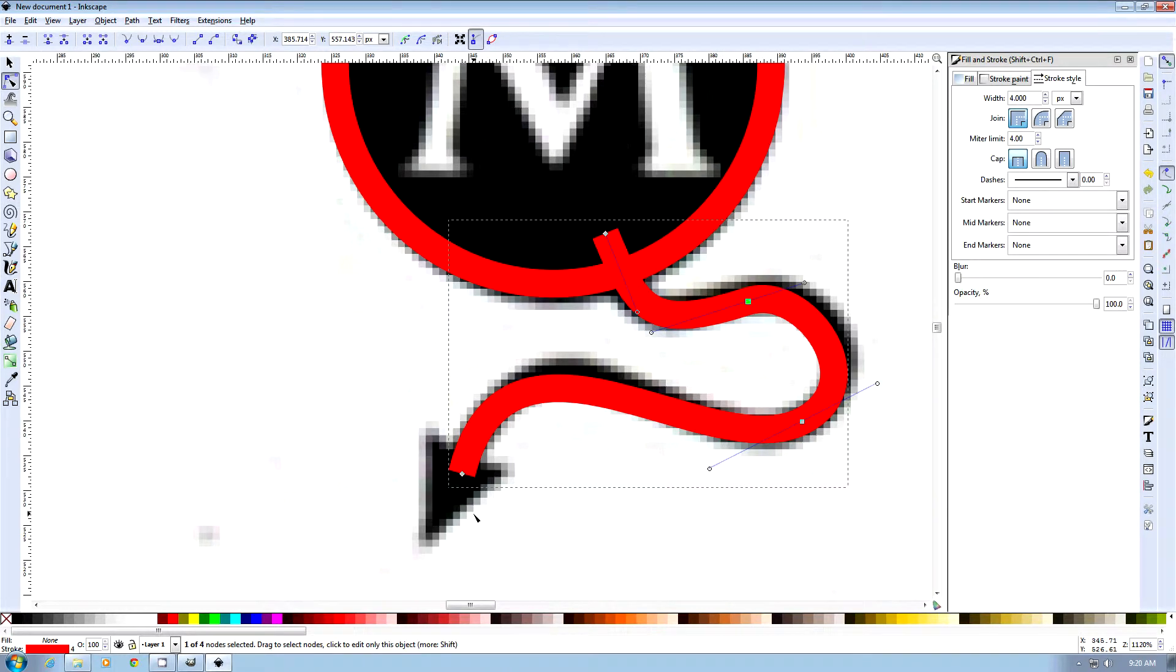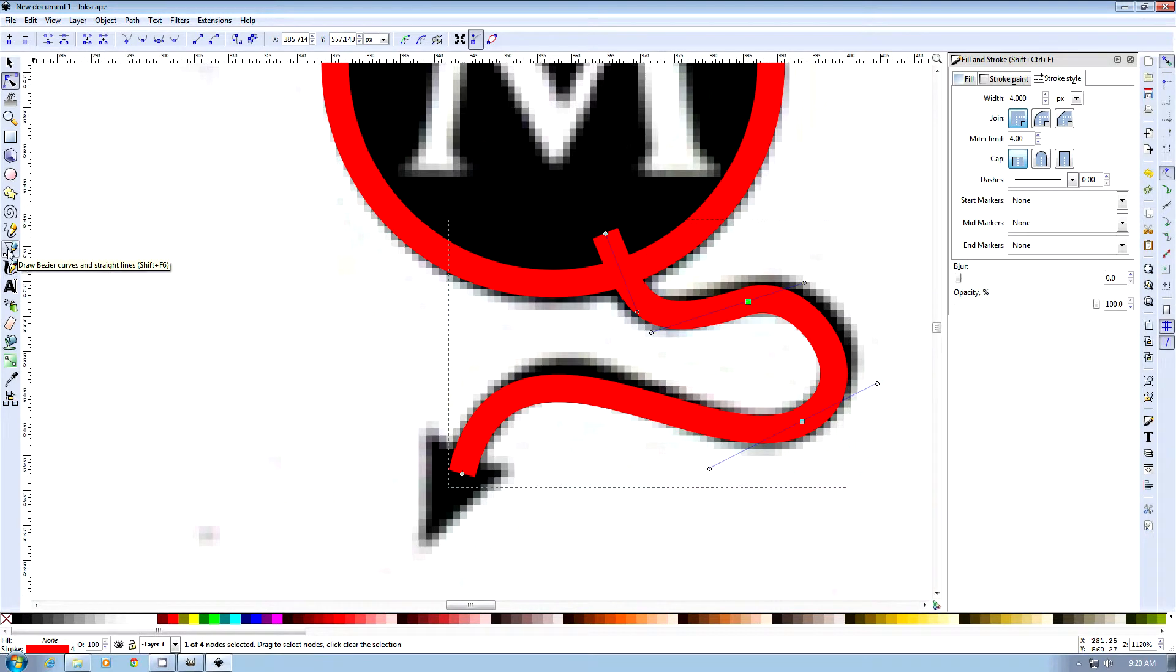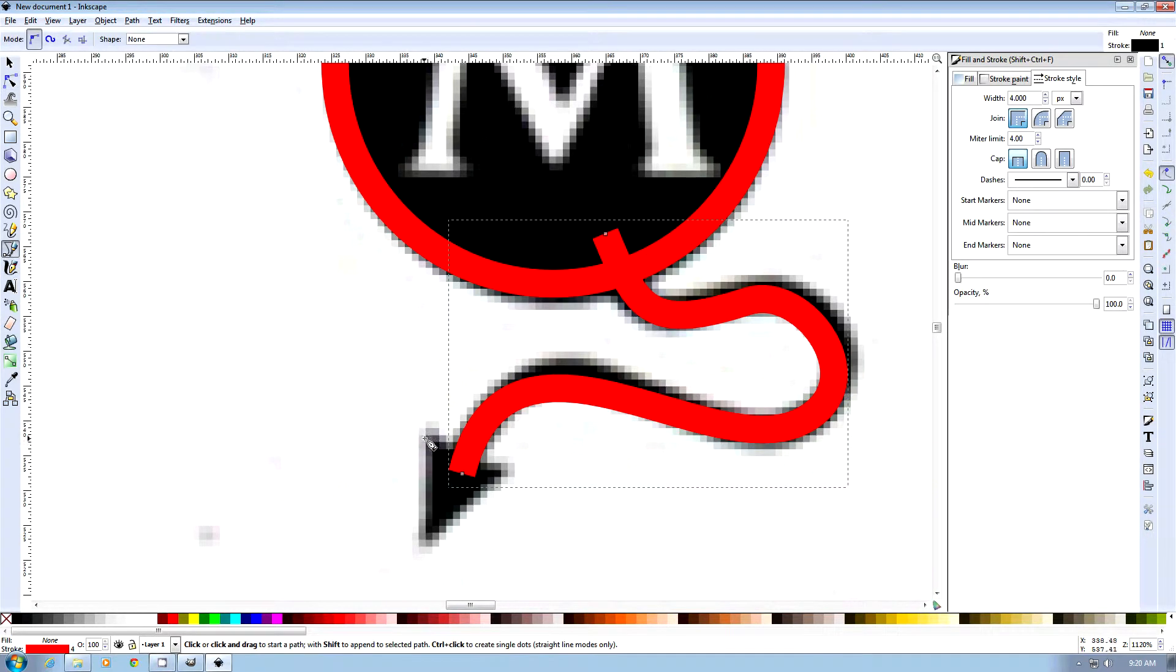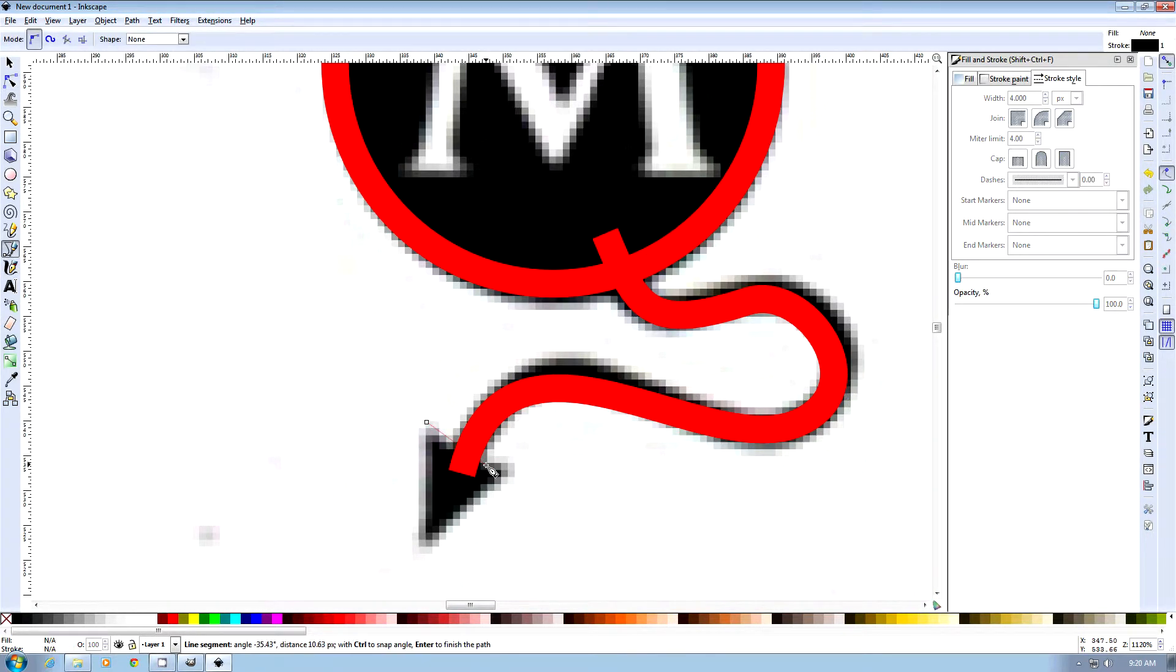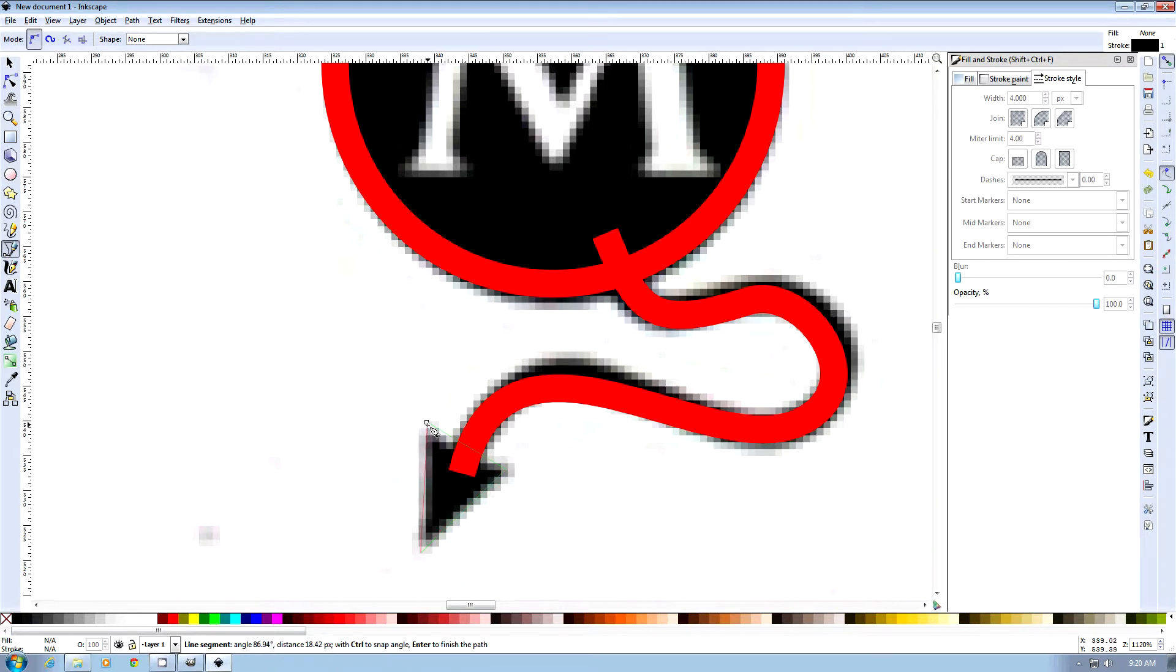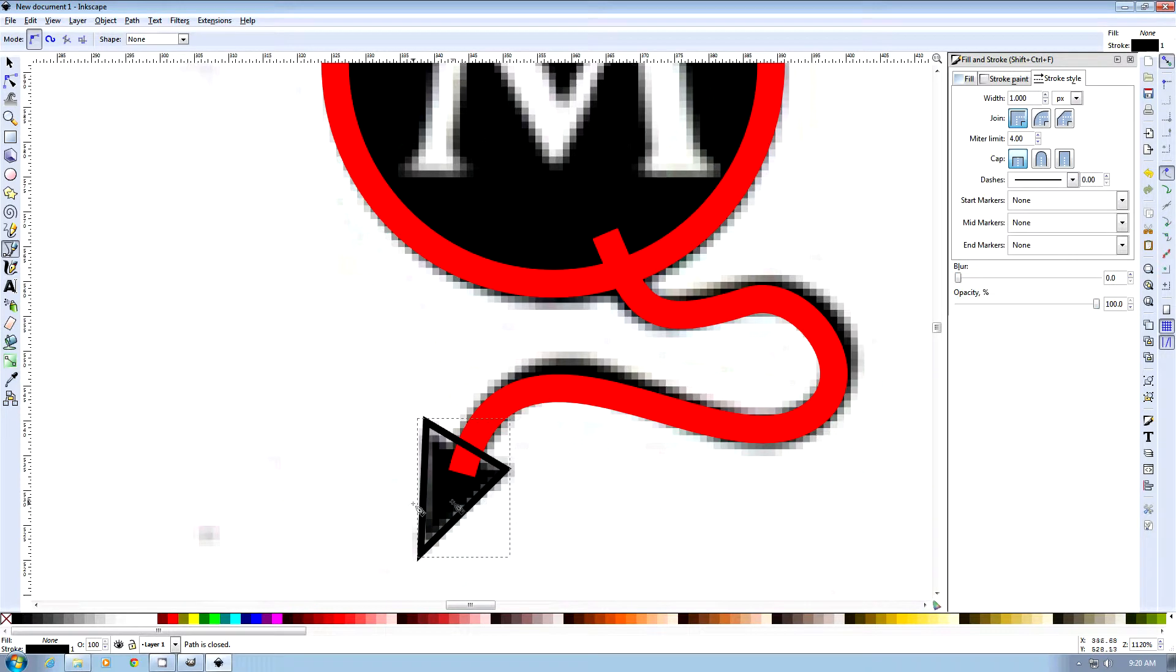So the next thing we want to do is the tail arrow. So we're going to use this tool here, which is our draw bezier curves and straight lines, and what we're going to do is quickly draw a bunch of straight lines, and when the red, when the square goes red, you can join it up.